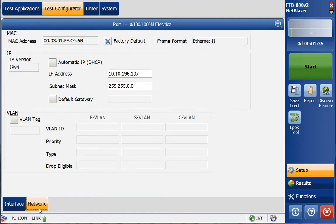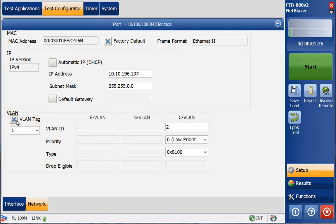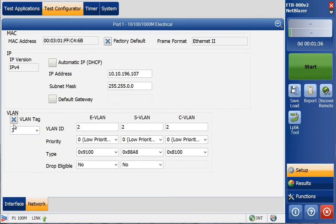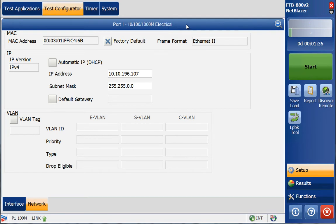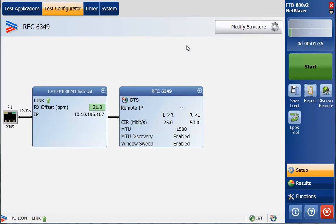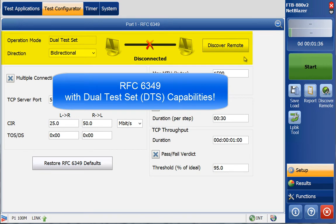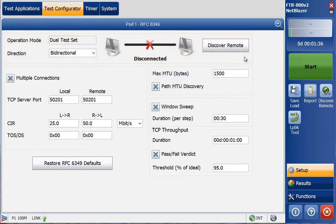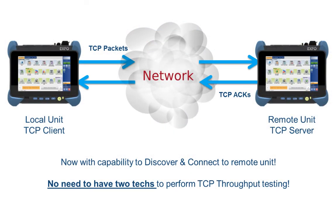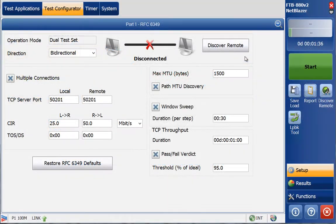Next is the IP address — you can manually enter it or use DHCP if connected to a network with a DHCP server. VLANs can also be added if necessary, with up to 3 levels of VLAN encapsulation (Q-in-Q-in-Q). Once interface settings are complete, the next and final step is the TCP throughput test settings. Here, we connect to the remote unit. RFC 6349 now has DTS — dual test set capabilities — meaning you can connect to a remote unit from a local unit, so no technician is needed at the other end as was required with ExactTCP.